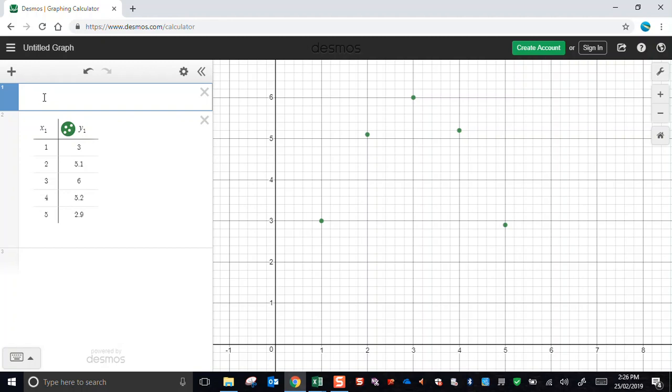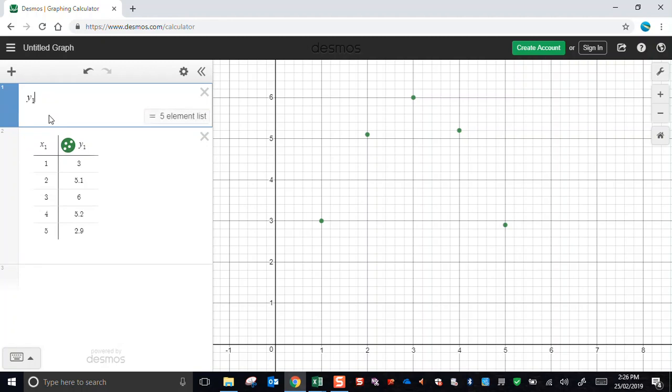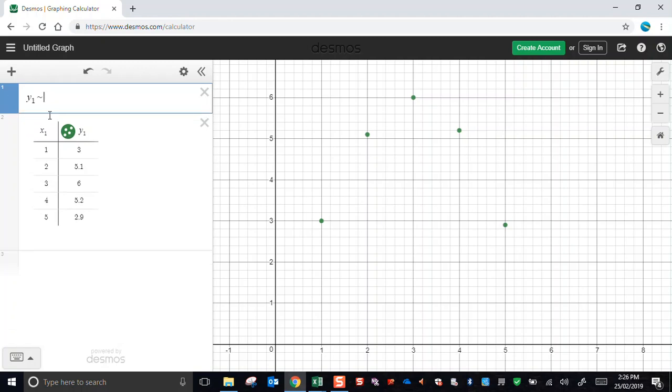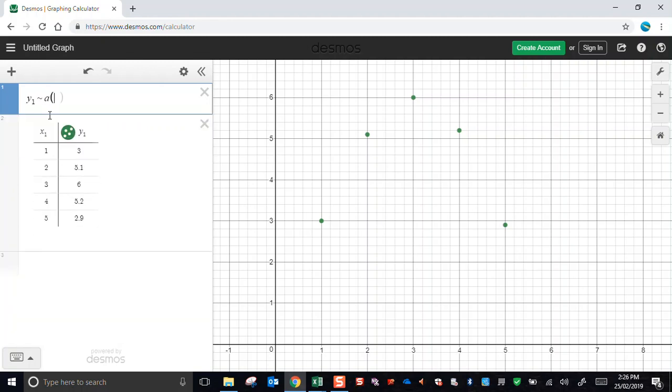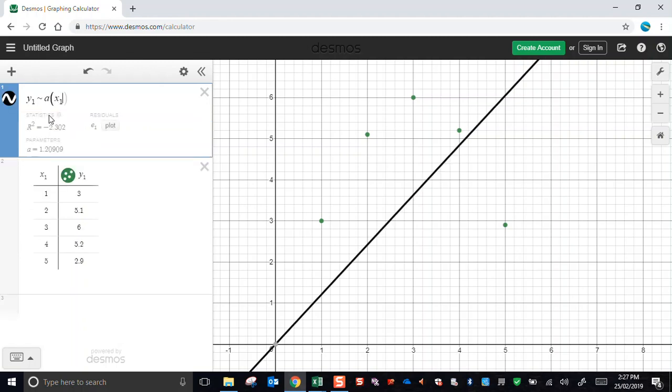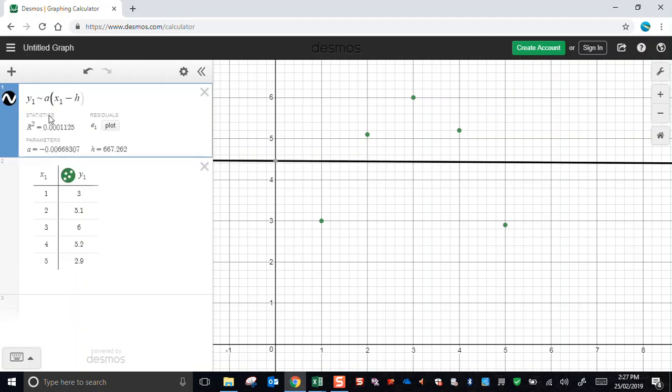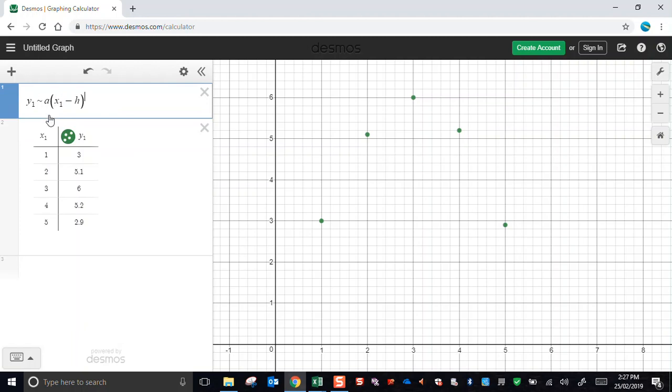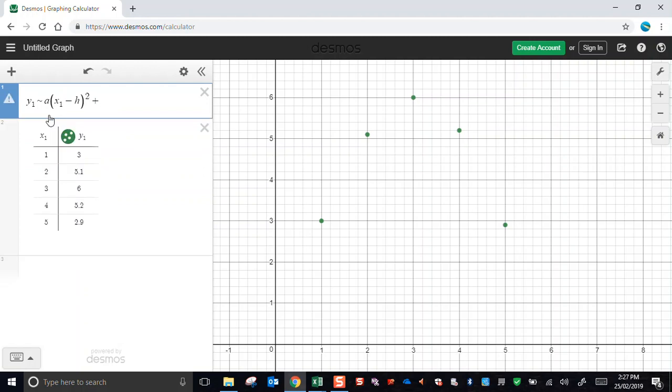And I'll be referring to these variables x1 and y1 by just typing y1 and then a tilde sign instead of an equals. And I'll put a multiplied by, a is a free parameter, x1 minus h, close the brackets, to the power of 2, so I'll use the caret symbol, shift 6, right arrow there, plus k.